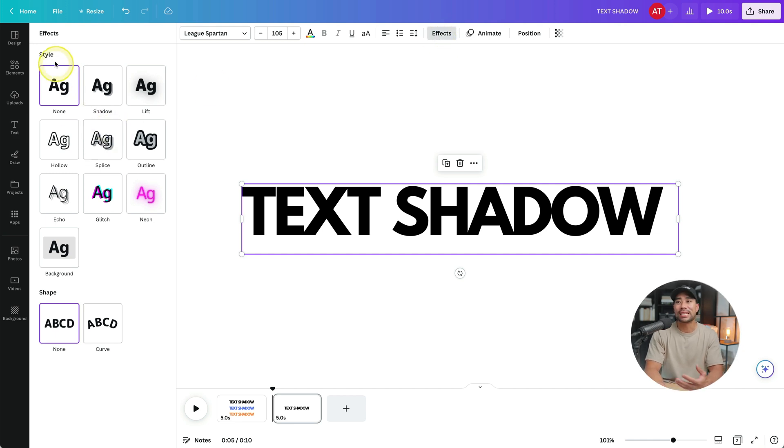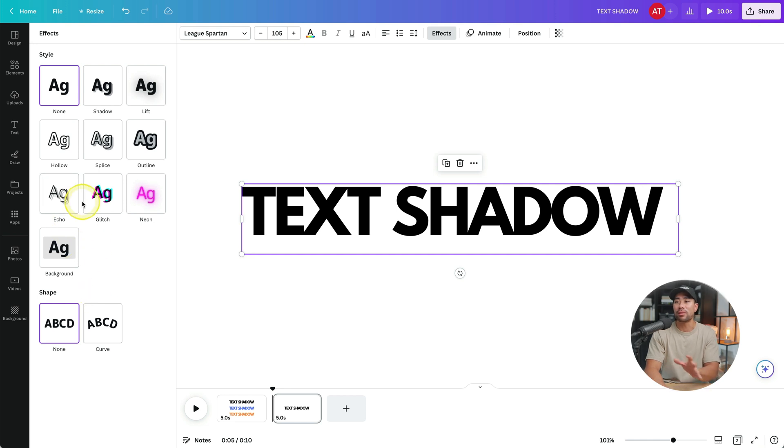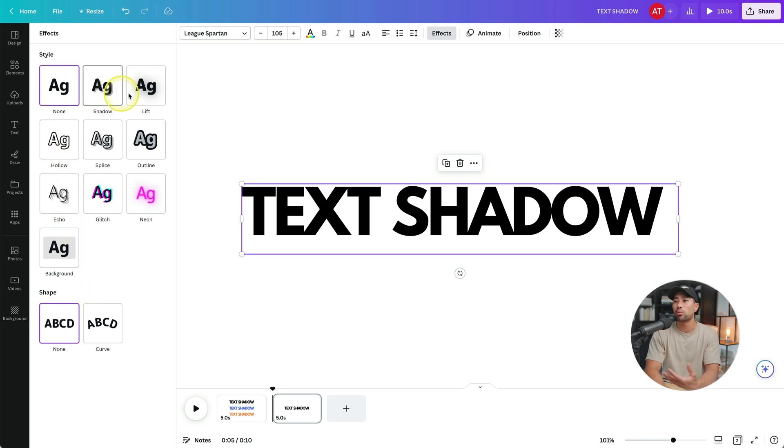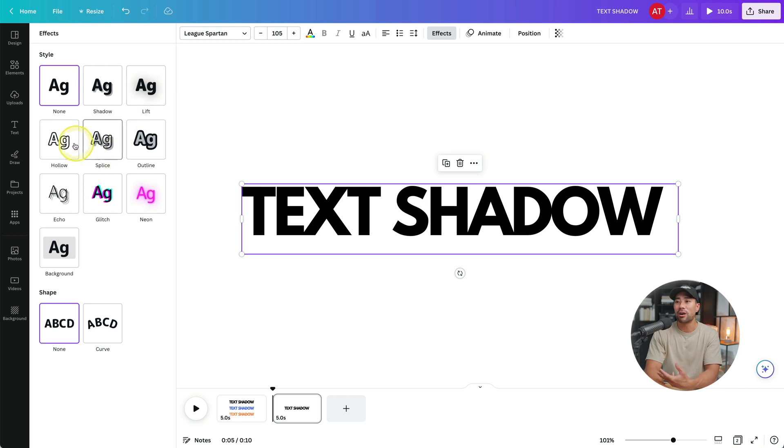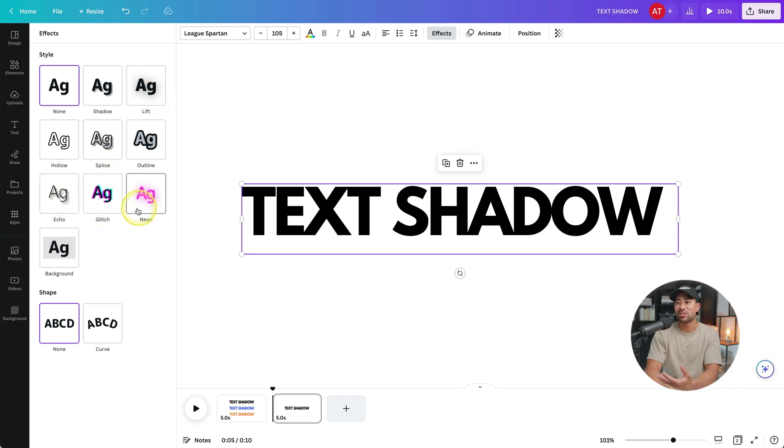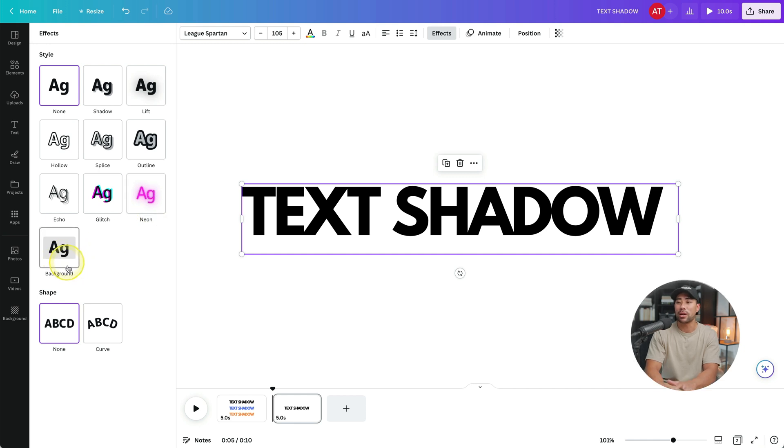From here, you'll be given some styles. Now you're free to play around with the styles that you want. You've got your shadow, which we'll get back to. You've got lift, hollow, splice, outline, echo, glitch, kind of like that TikTok effect, neon and background.